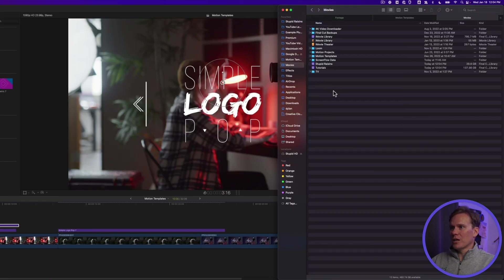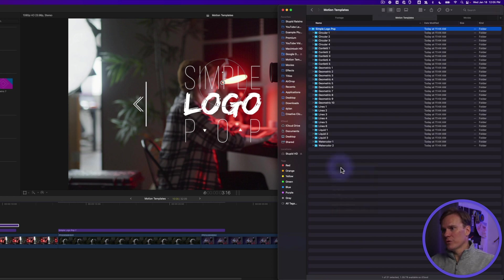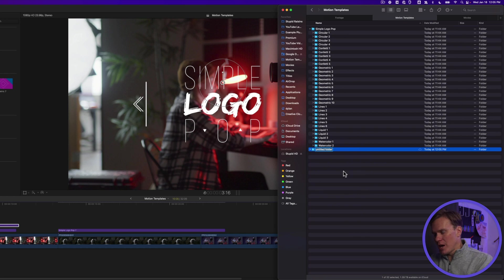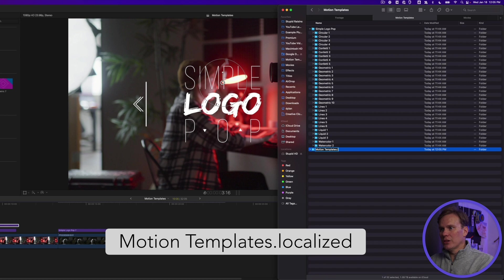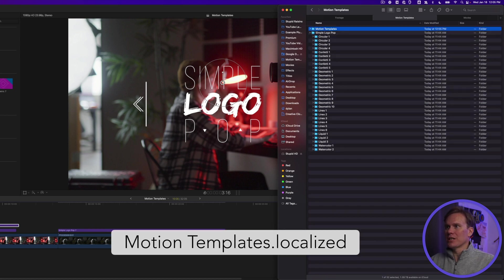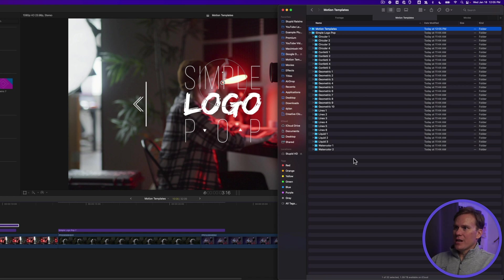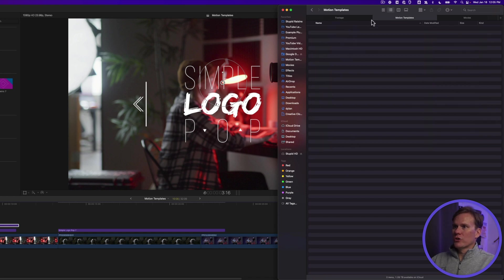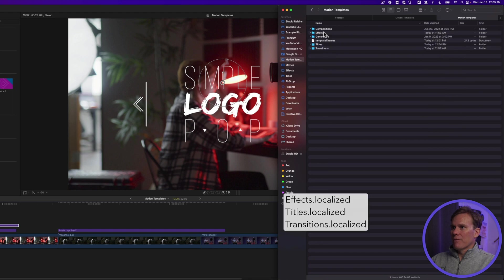Now if you don't have this folder called Motion Templates, you need to create it in a special way. Since I already have it, I'll show you in this folder. Create new folder, and call it Motion Templates.localized. It has to have the .localized on the end of it.